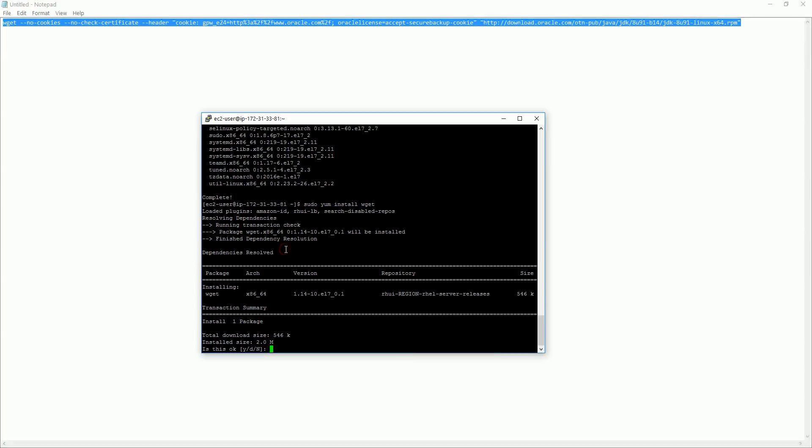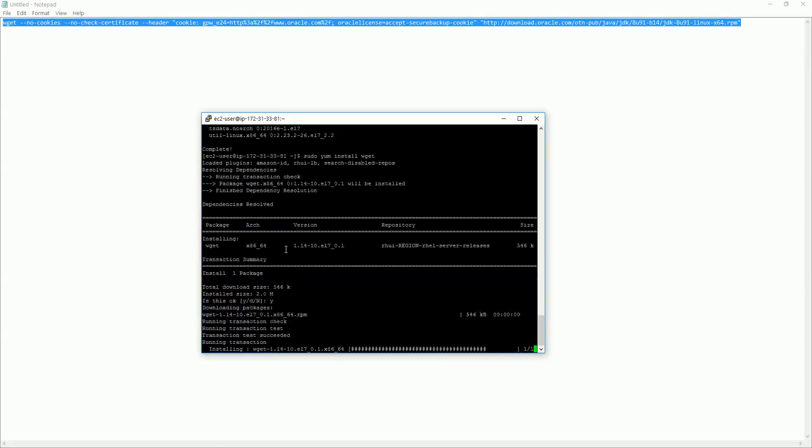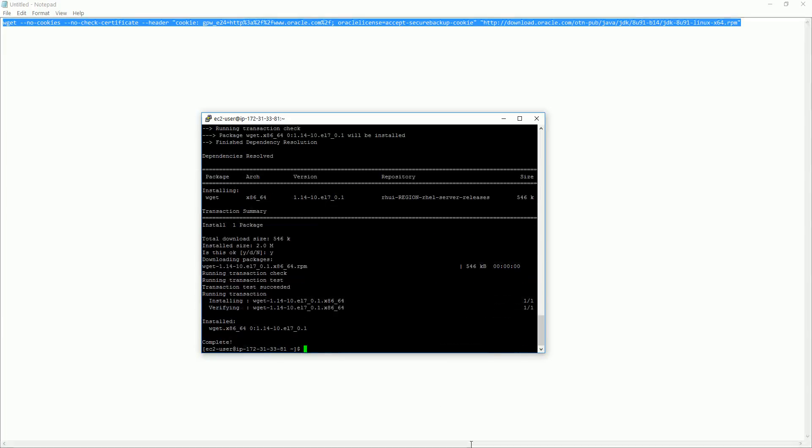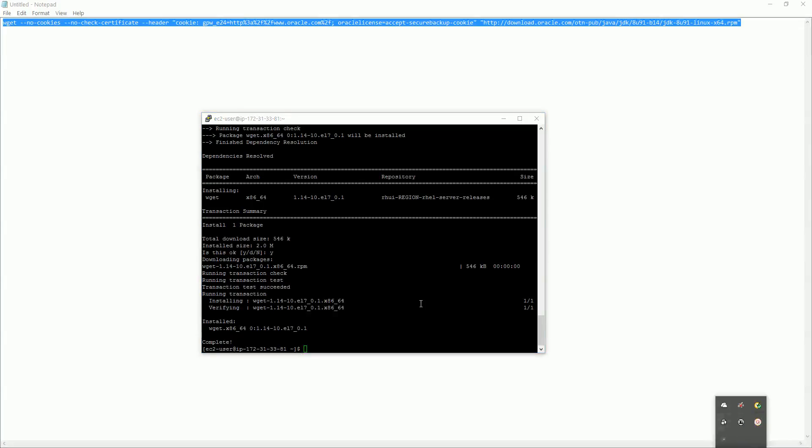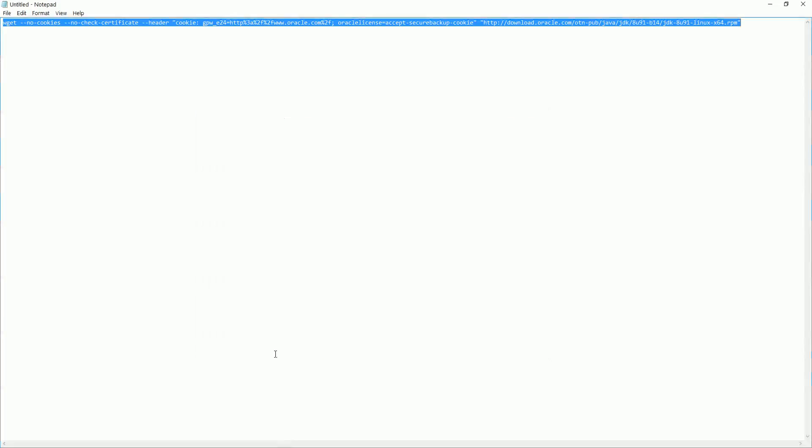Another thing we have to do is we have to download the wget here as well. So sudo yum install wget. We have to do it. Download now wget.